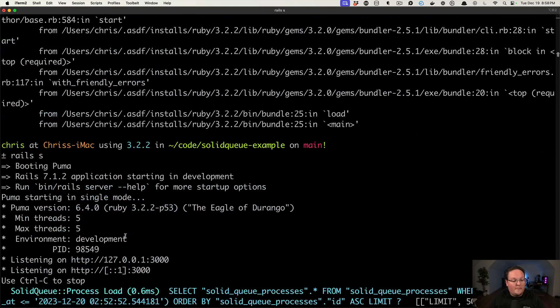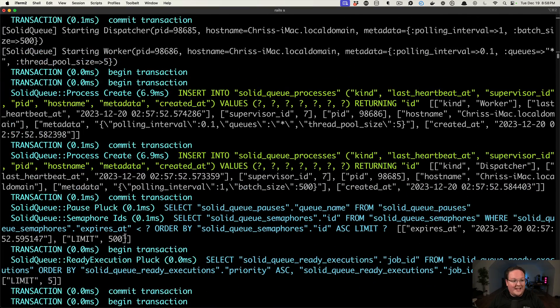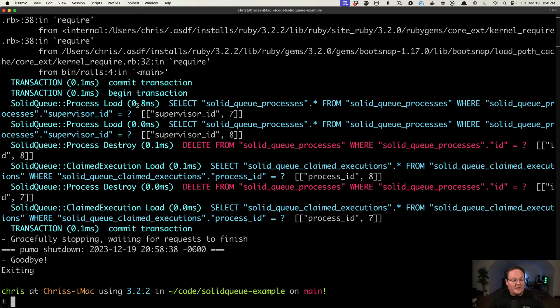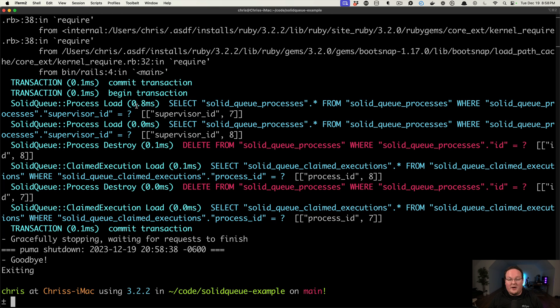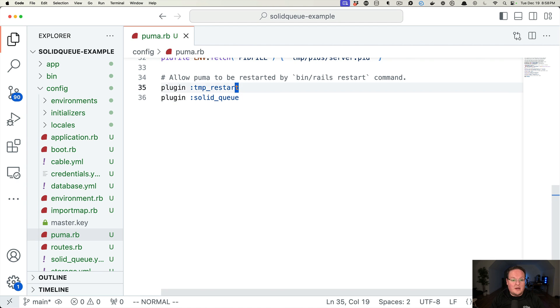And we can Control-C, Puma will shut down SolidQueue, and it will shut down the Rails application as well, all in a single process, which I thought was super-duper handy to have as a feature if you weren't using a proc file and already managing separate processes. This is nice and built-in.